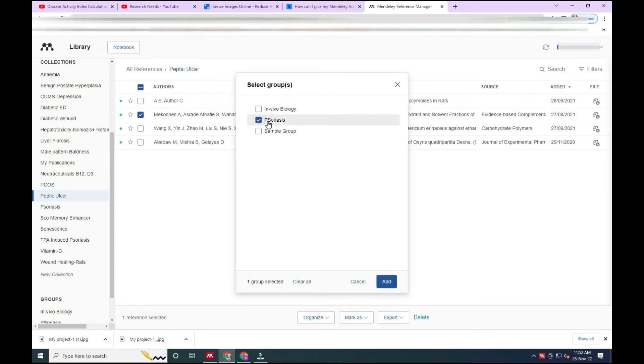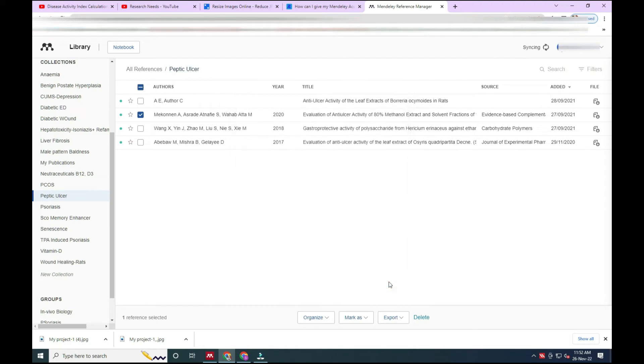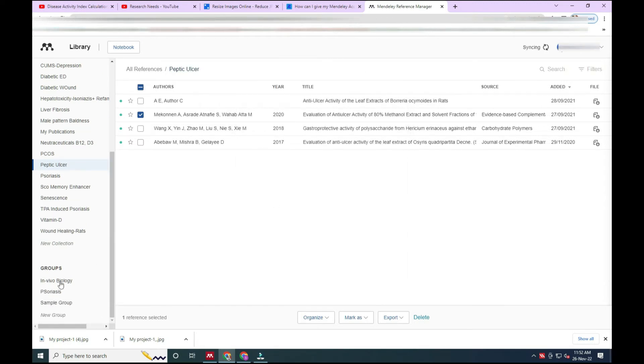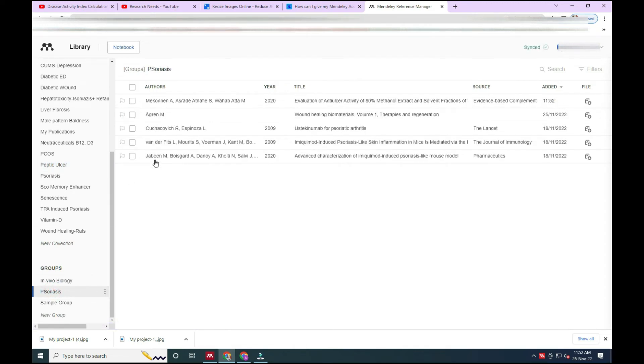In that, as psoriasis is, I have added this article. You will find the same article. We will find this same article in the psoriasis group. So now you can see how we have shared the article.